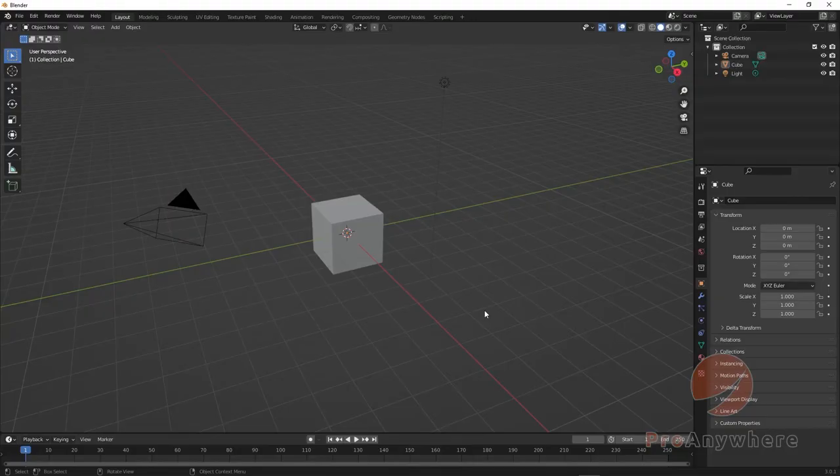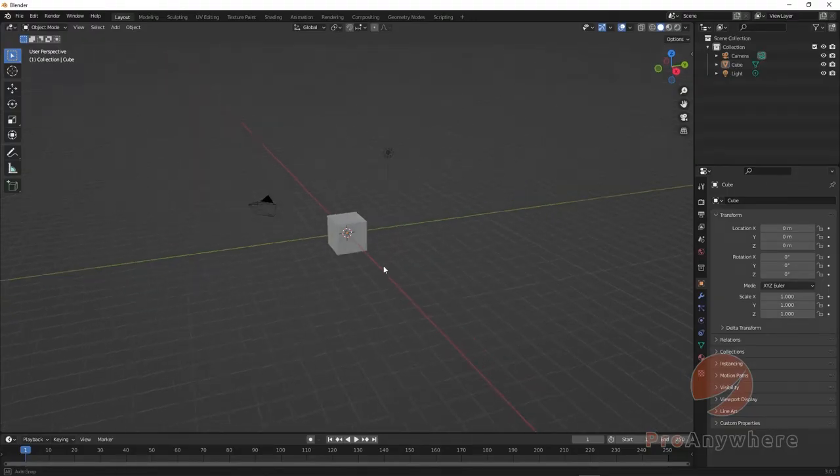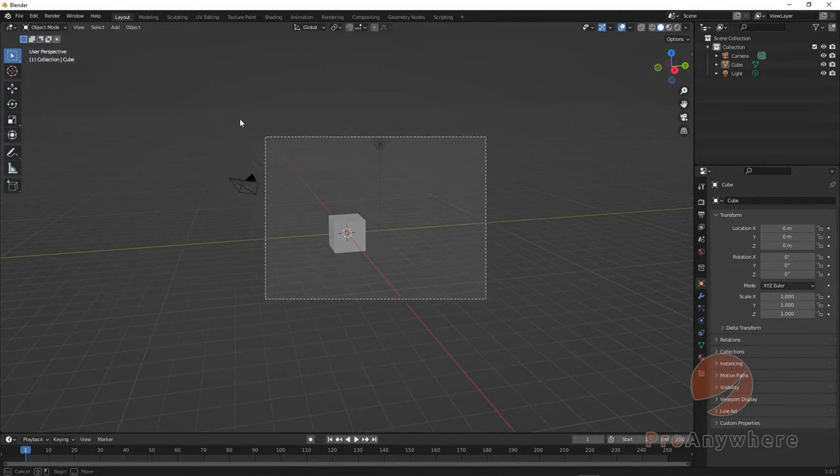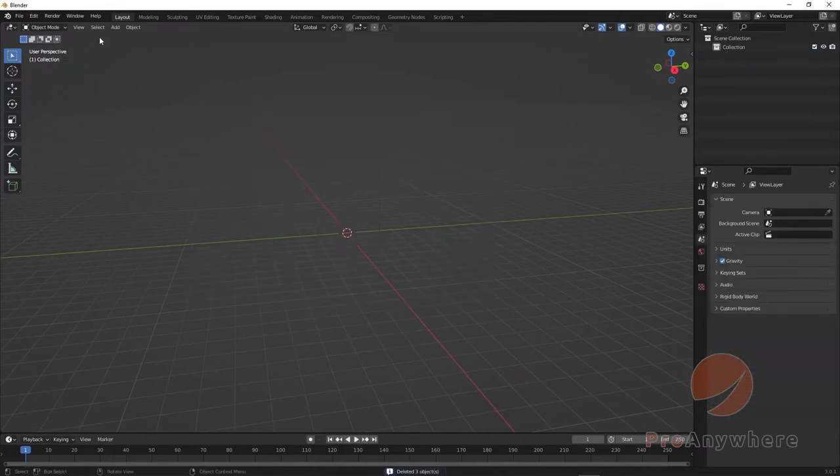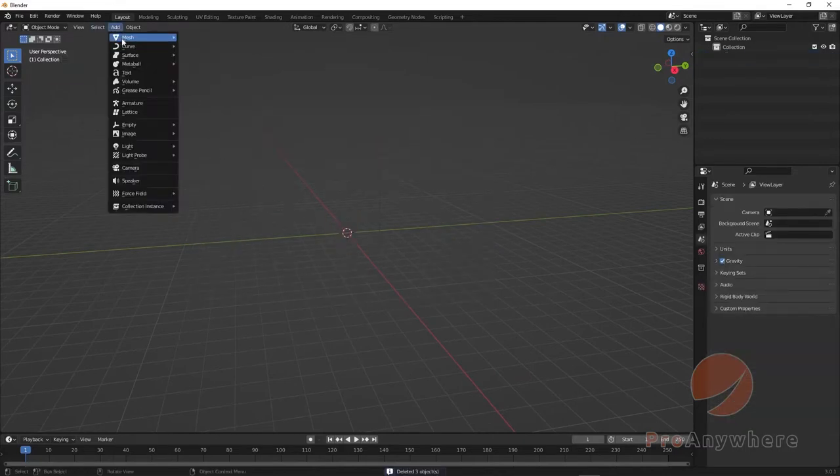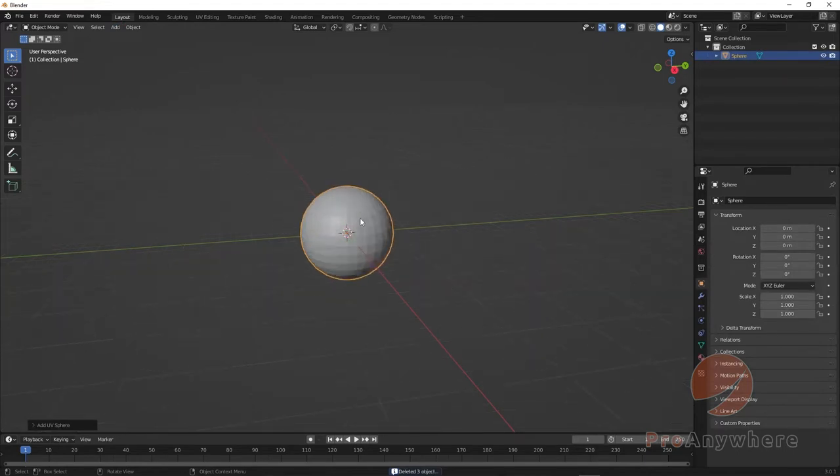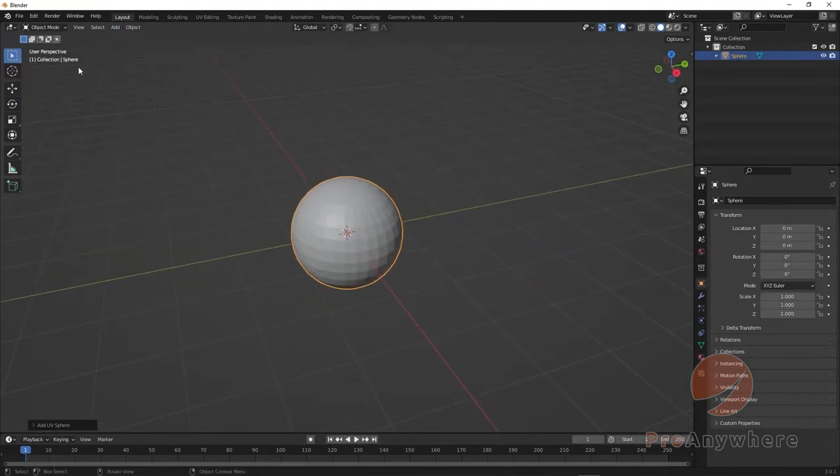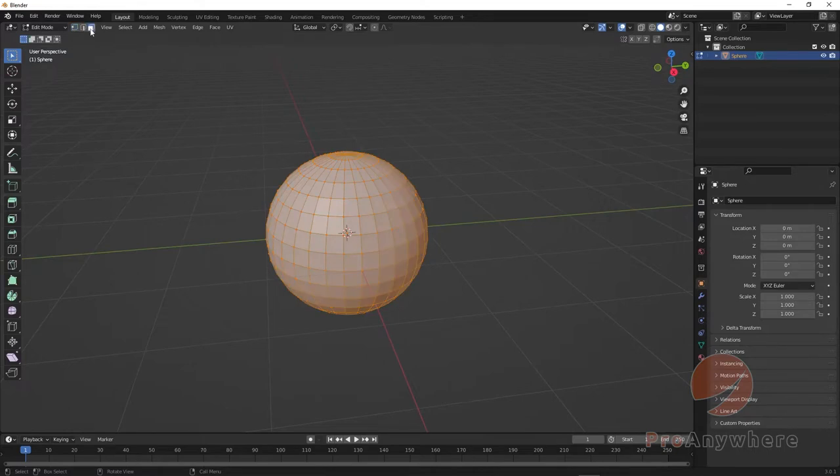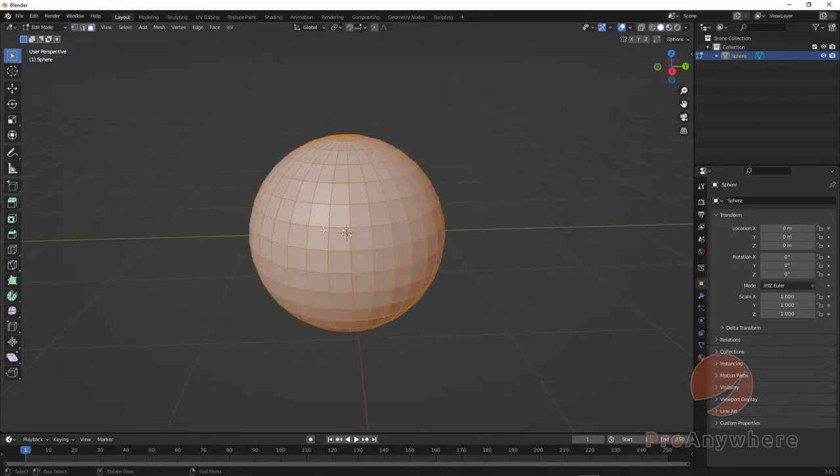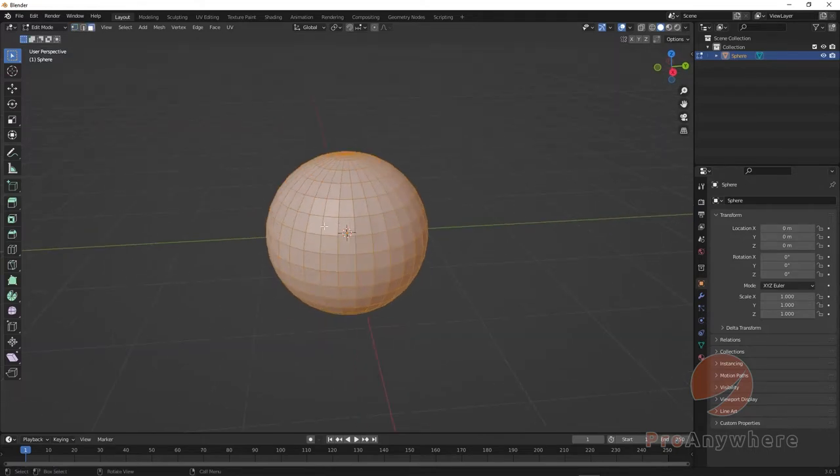How to extrude and do inset for faces. Let's delete all these, go to Add, Mesh, UV Sphere. I'll zoom in, go into Edit Mode, and choose Faces here.